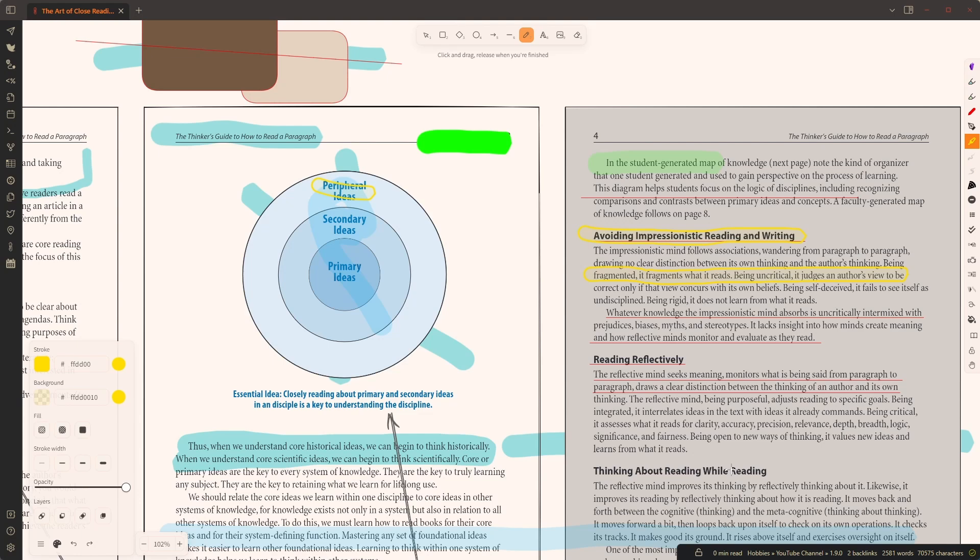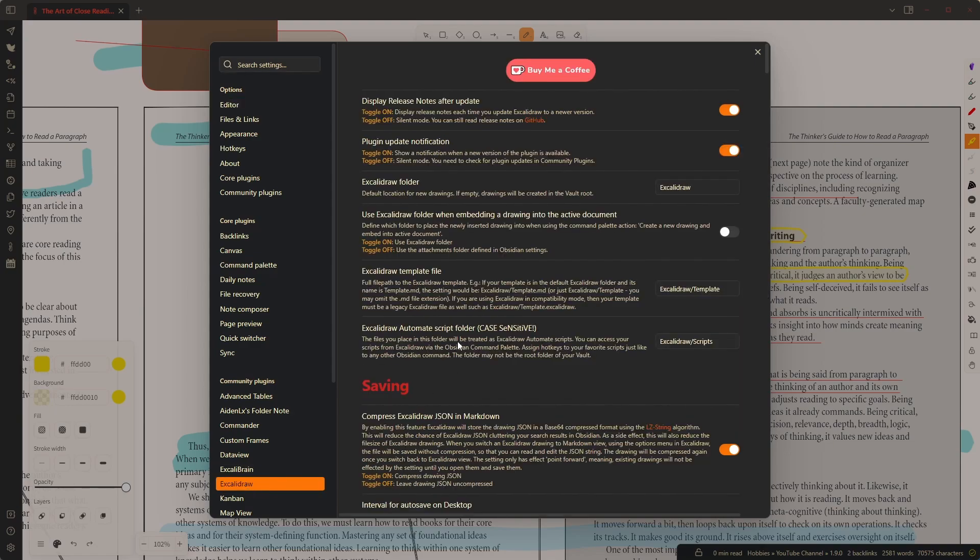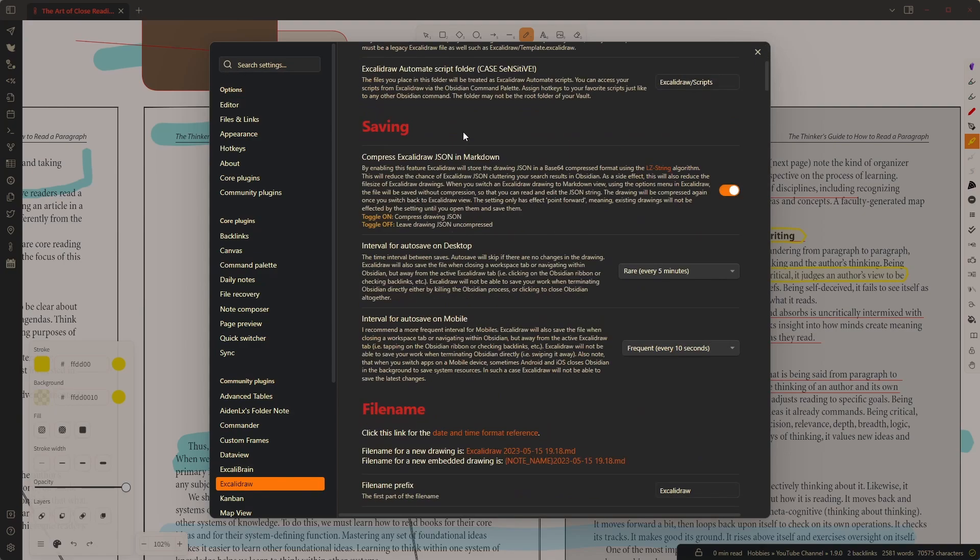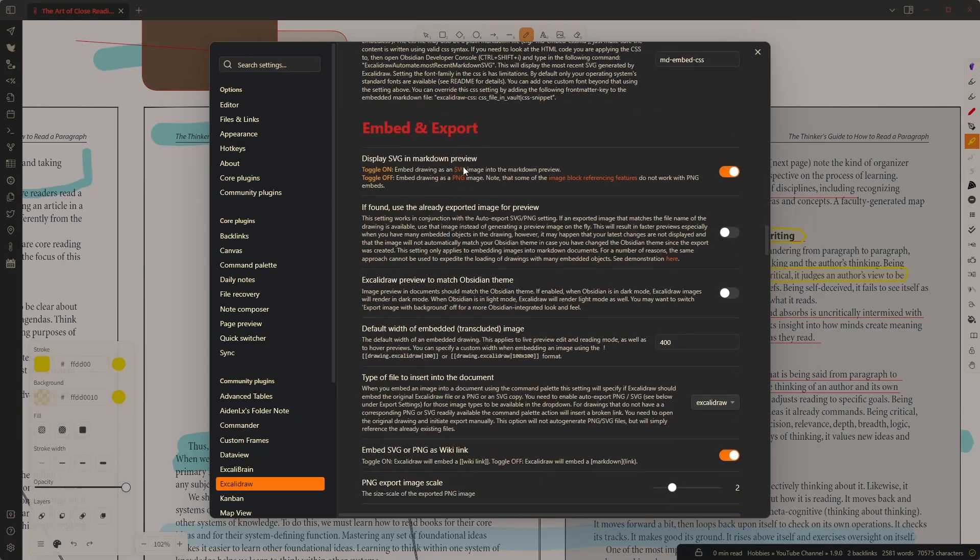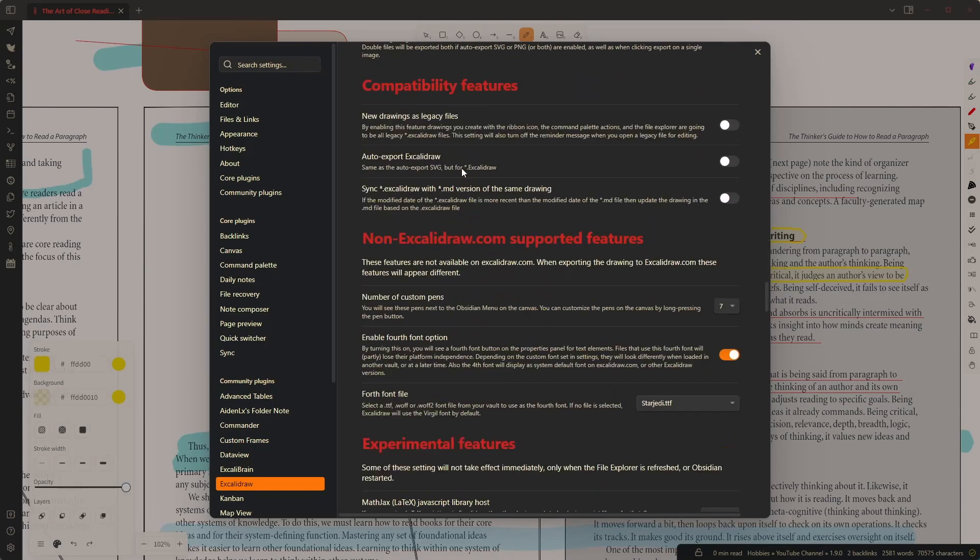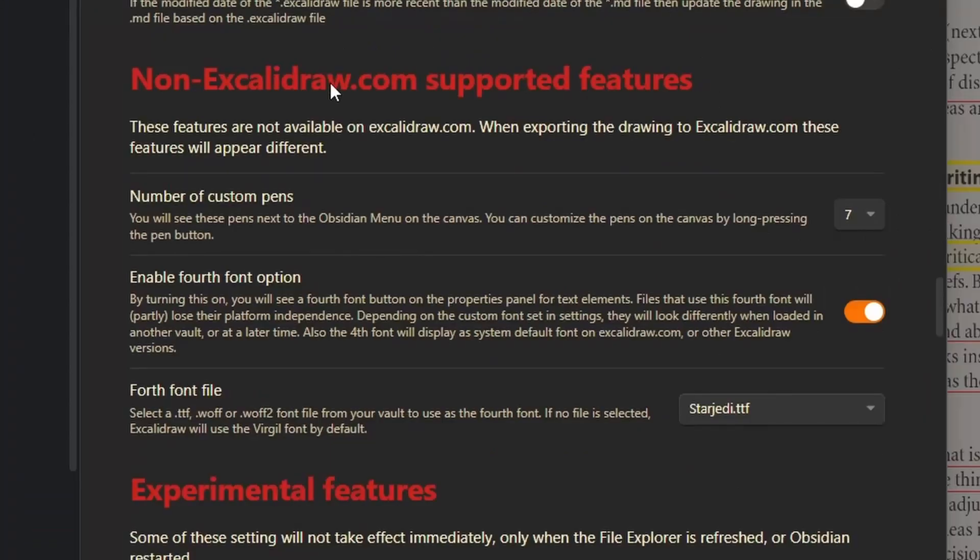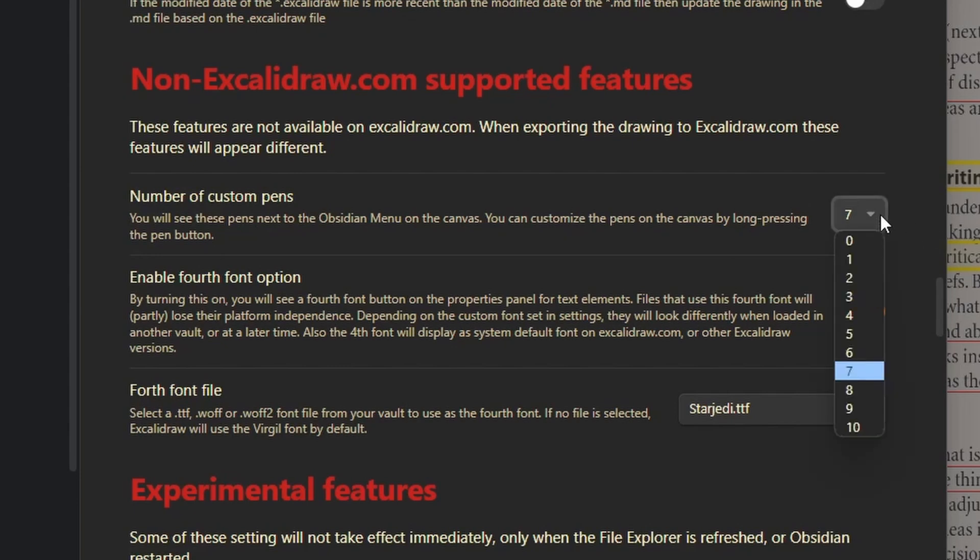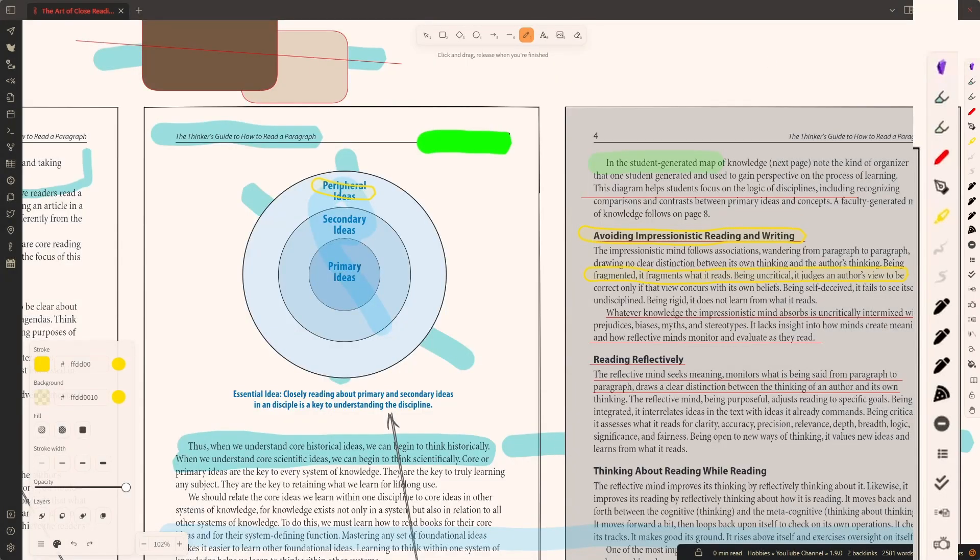Now to the second part of this video. It is pretty simple to turn these pens on. All you need to do is to go to plugin settings to Excalidraw. And you need to scroll down all the way to the non-excalidraw.com supported features. And so this is an important comment here. That these custom pens will look different on Excalidraw.com. I'm going to show you in just a second. But what you can do here is, here you can see the setting number of custom pens. And you can have up to 10 different custom pens. If I change this to 10, then you will see that three additional pens will appear above the pizza here on the right hand side.